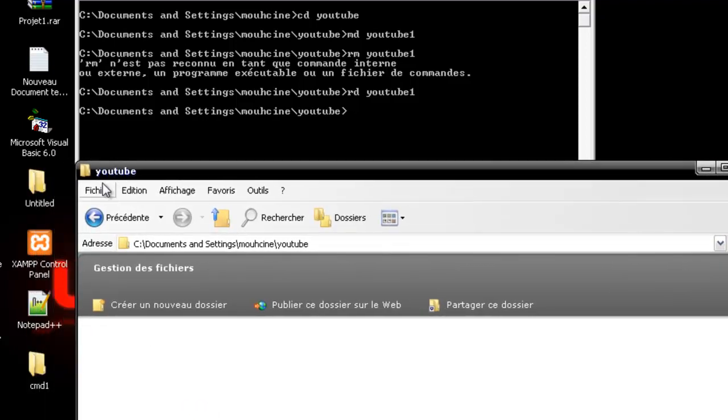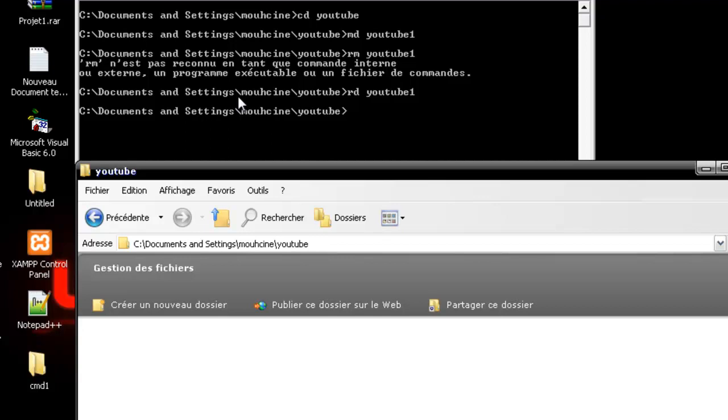That was the two commands that I promised you in the last tutorial. In the next tutorial, I'm going to show you how to create a batch file and some cooler commands. Don't forget to subscribe. See you next tutorial.